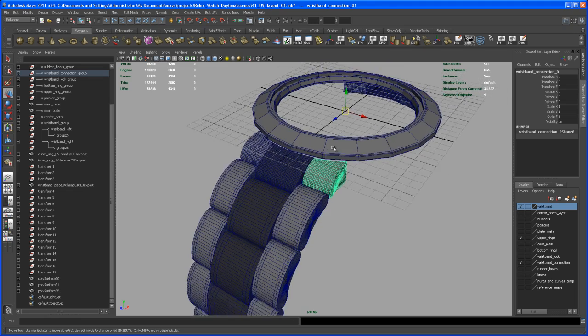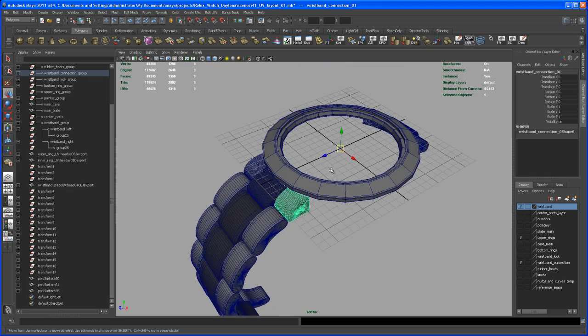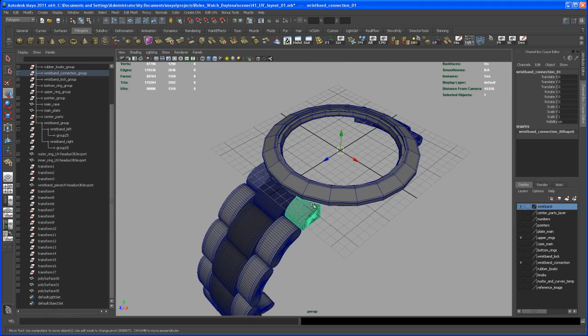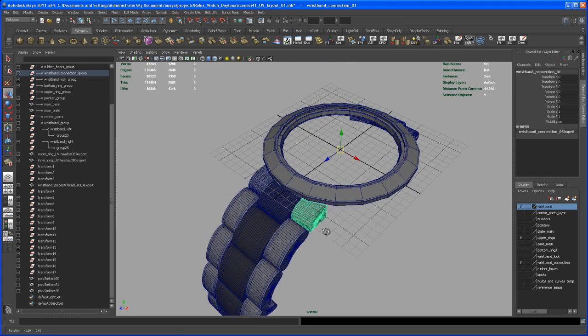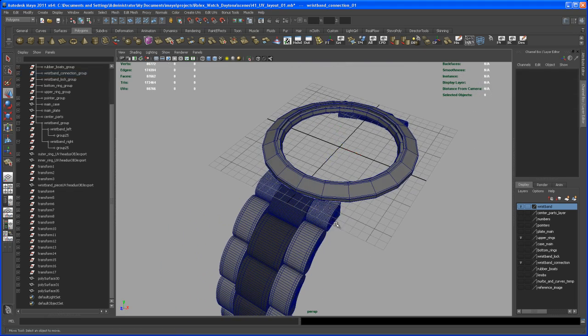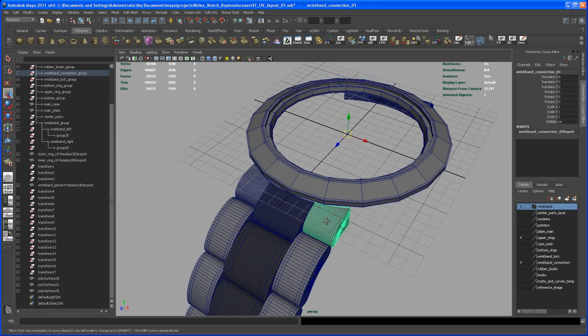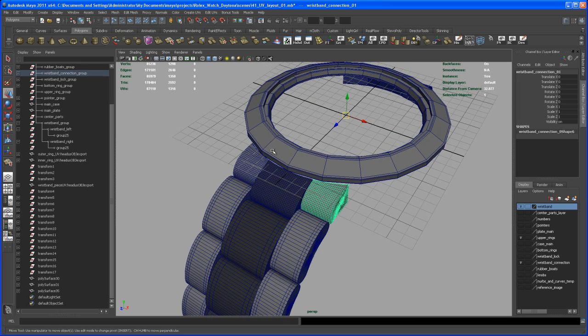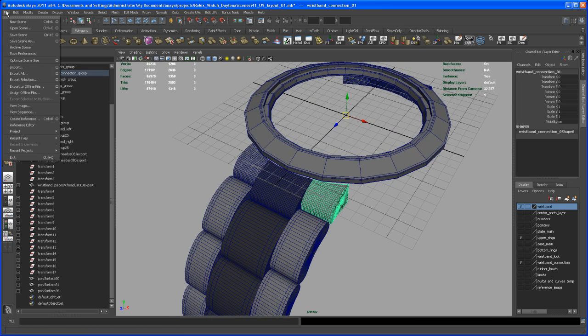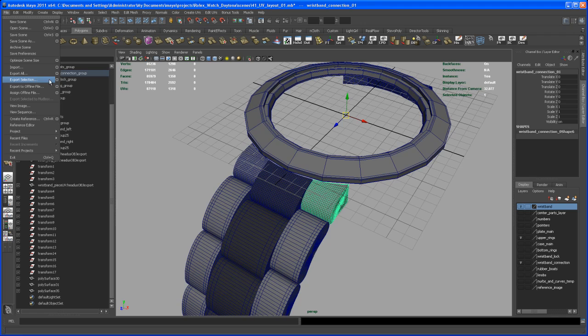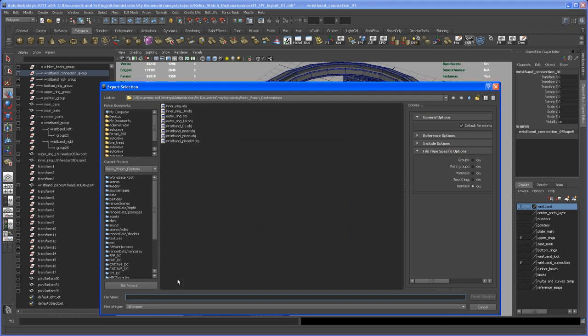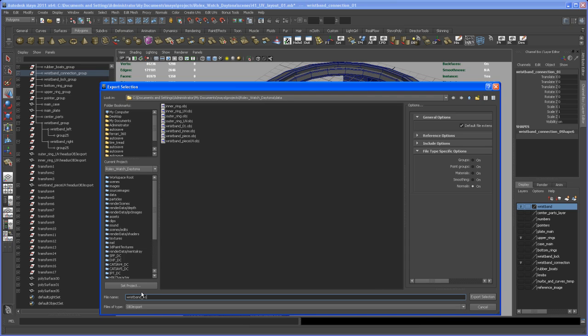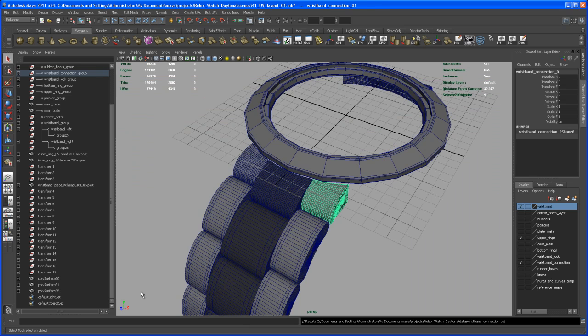Let me try something first. With that selected, that's working out. So with that guy selected, let's export that guy. Export selection and call this wristband underscore connection, hit enter.